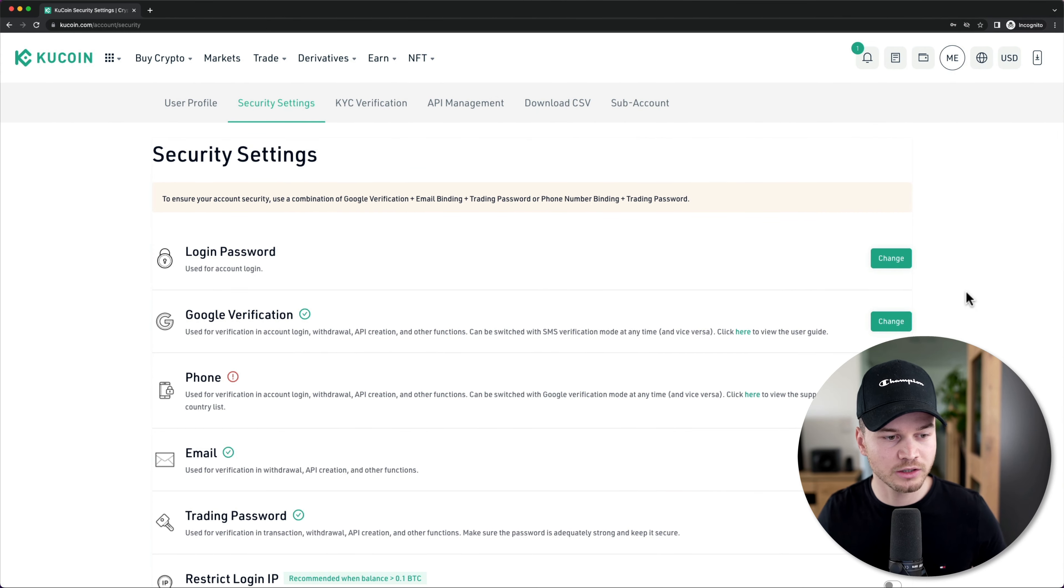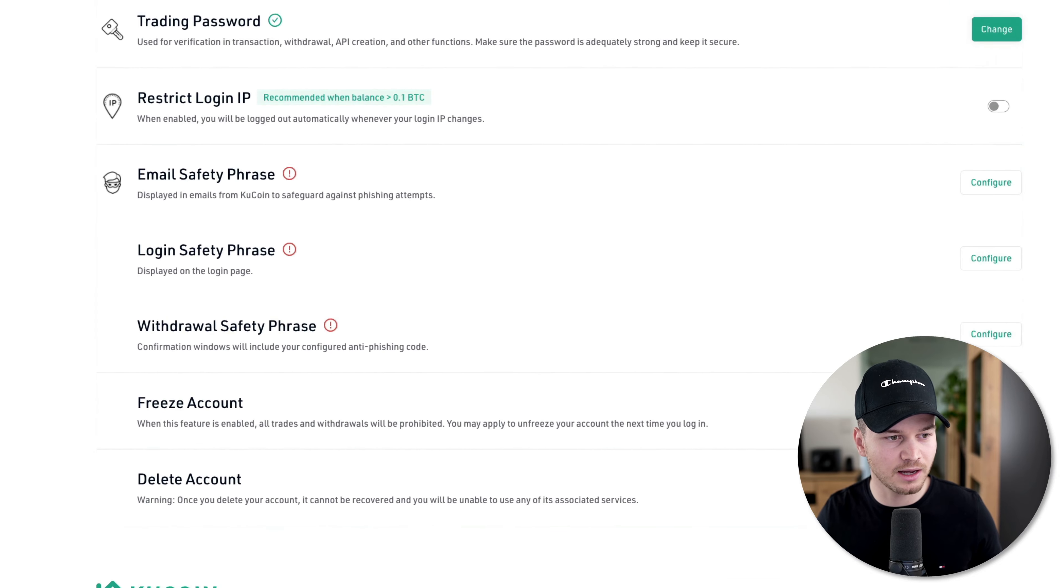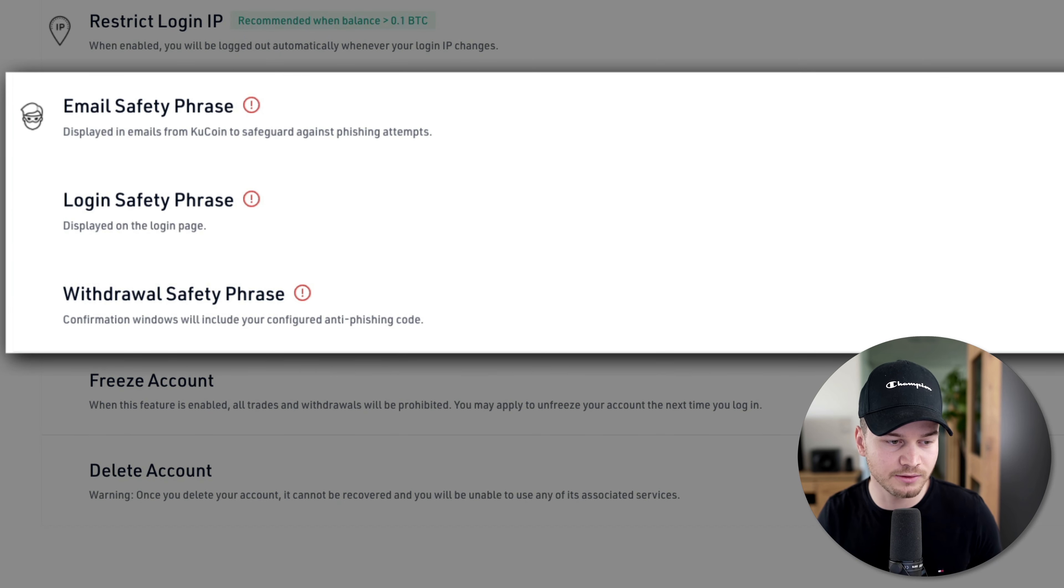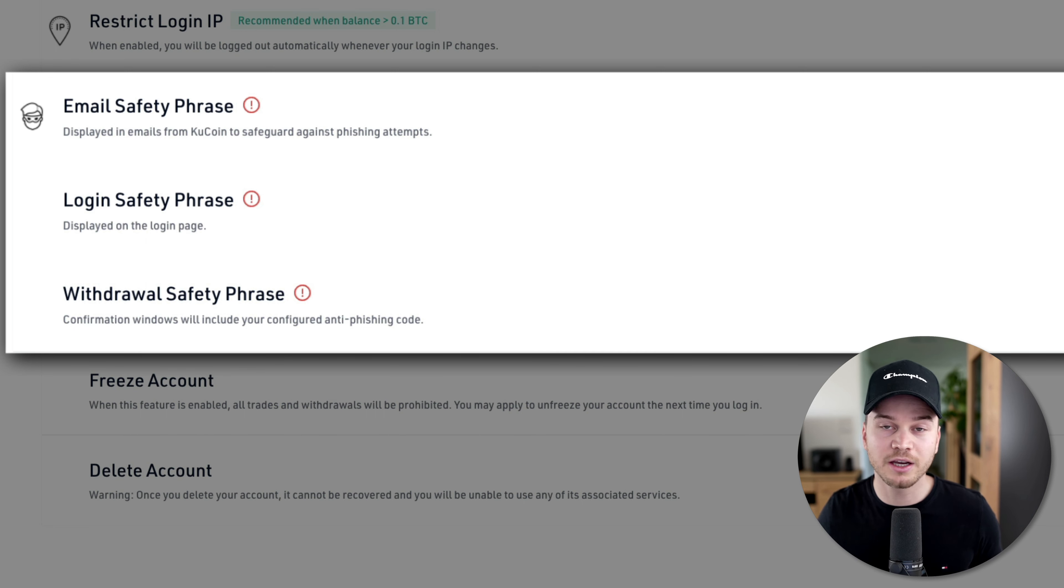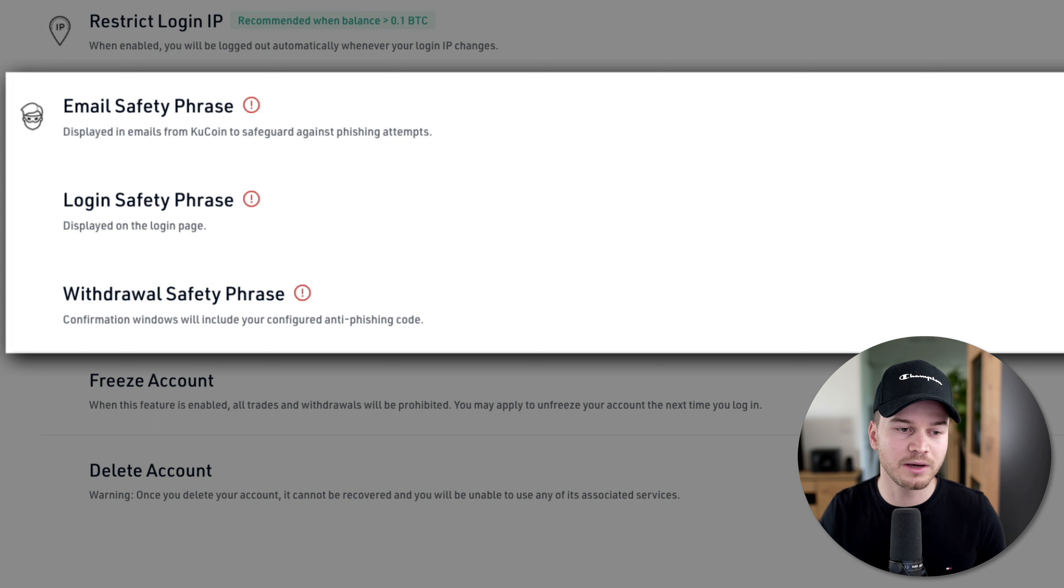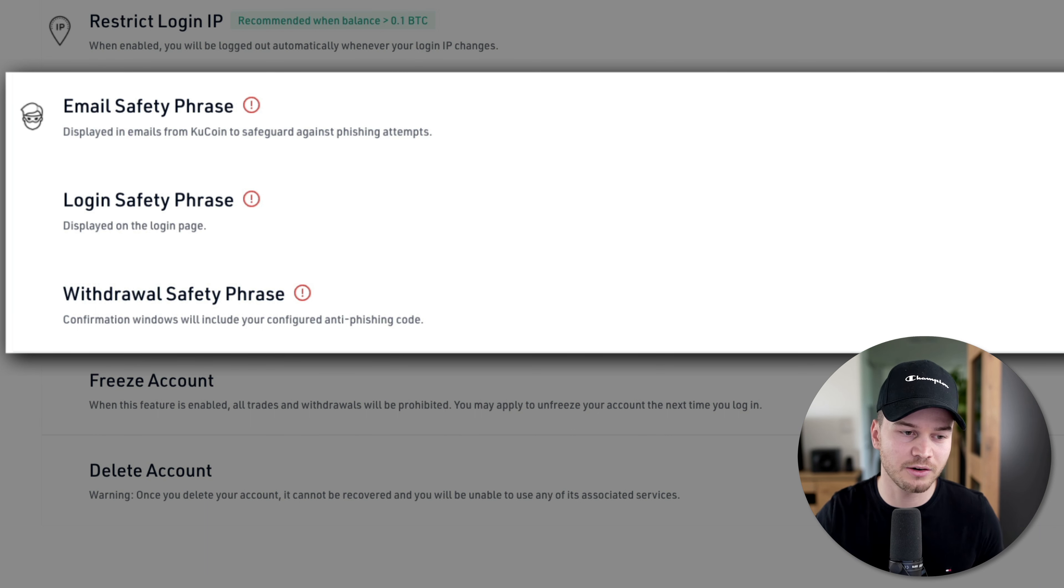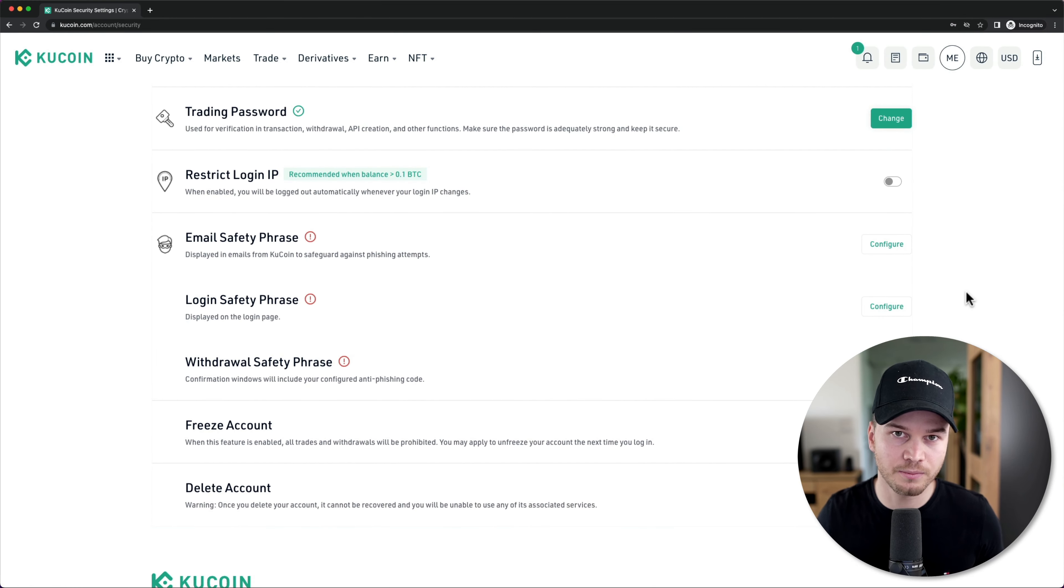Then what you can also look at in the security settings are things like email safety phrase, login safety phrase, and withdrawal safety phrase. These are all anti-phishing features, which make sure that you're on the actual KuCoin page and you're not going to get on some kind of scam page where they basically steal your information and then go into your KuCoin account and steal your funds. If you want to, you can also look at that. I'm going to skip it for now.